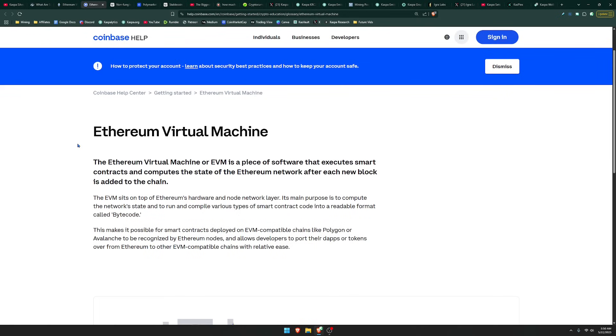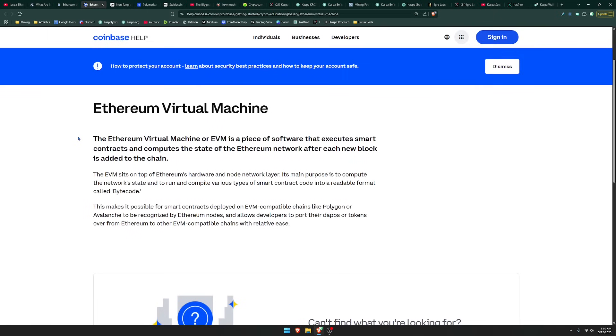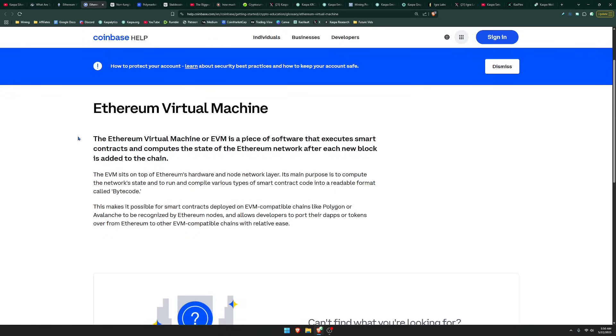Coinbase here has a pretty good definition for the EVM. It says Ethereum Virtual Machine, or EVM, is a piece of software that executes smart contracts and computes the state of the Ethereum network after each new block is added to the chain. The EVM sits on top of Ethereum's hardware and node network layer.